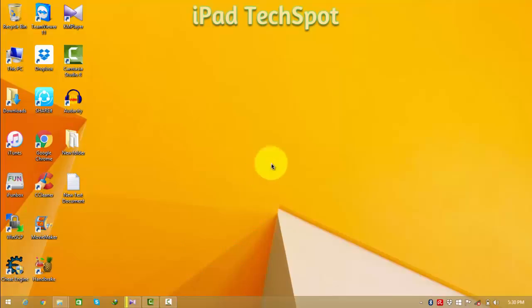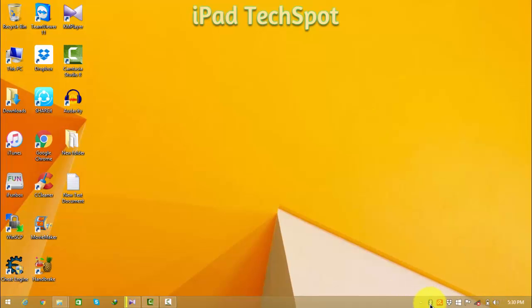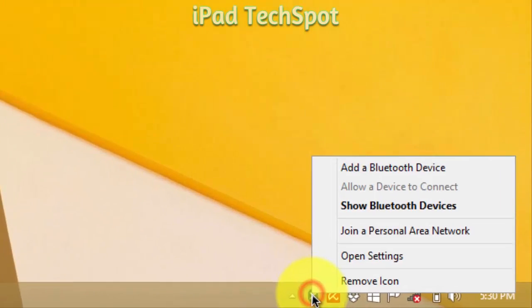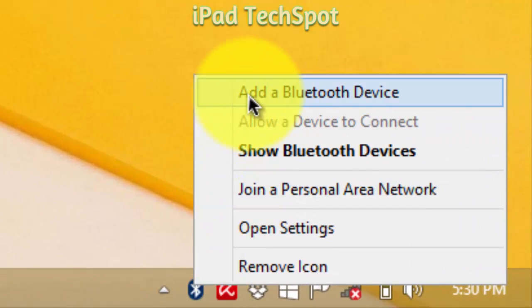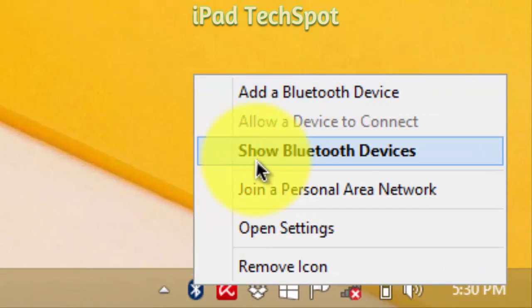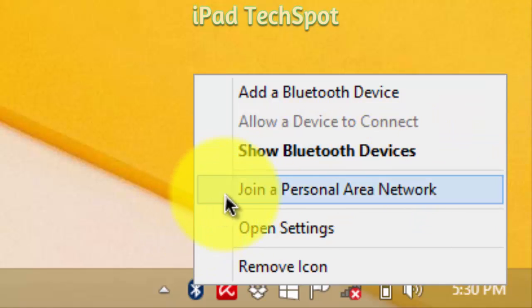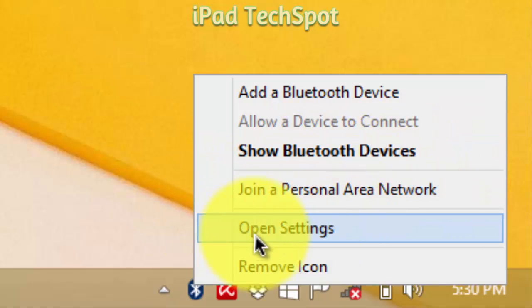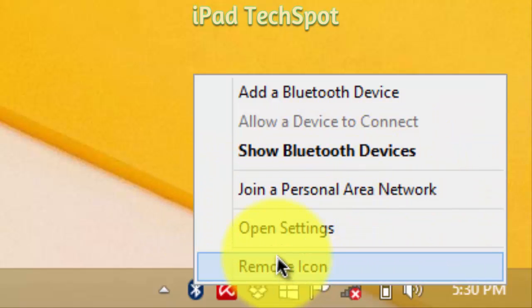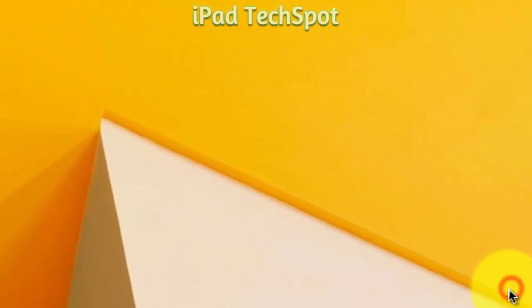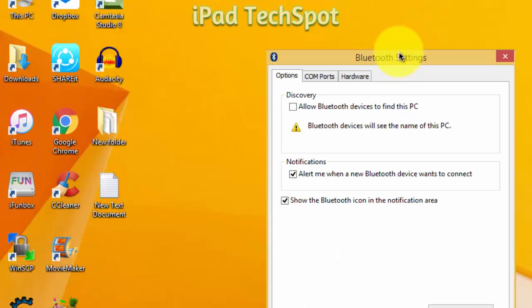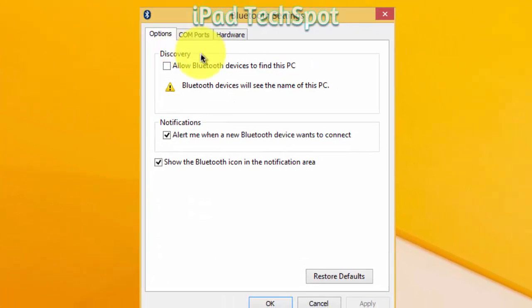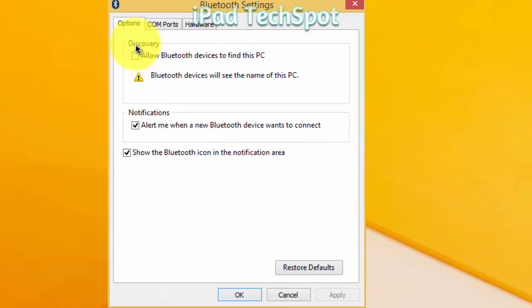So guys, after some time waiting, on your taskbar you should see a Bluetooth icon. Click this Bluetooth icon and you'll see options like Add a Bluetooth Device, Show Bluetooth Devices, Join a Personal Area Network, and Open Settings.